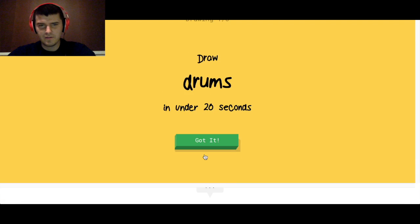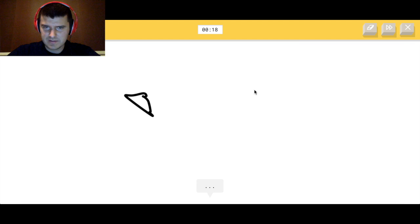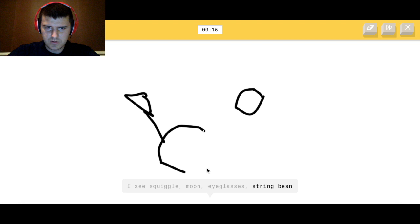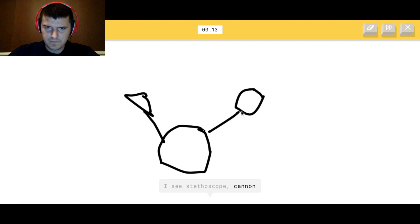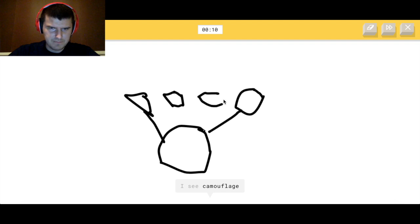Drums. Alright. Draw a drum. That's, what was the circle? Drum. Alright. Let's see. How do you see camouflage?